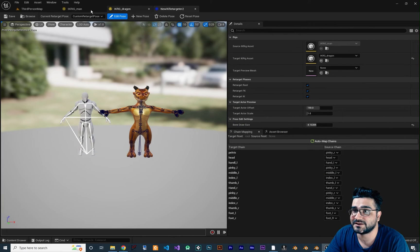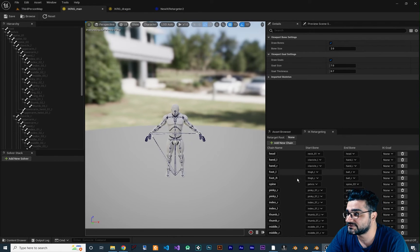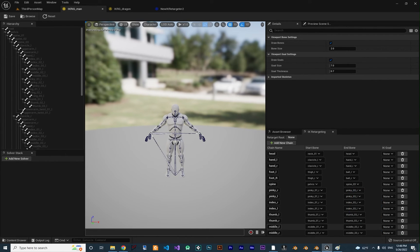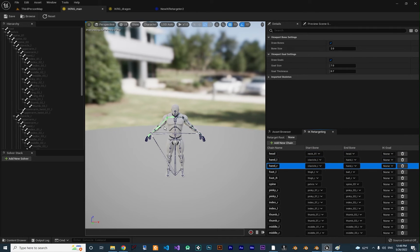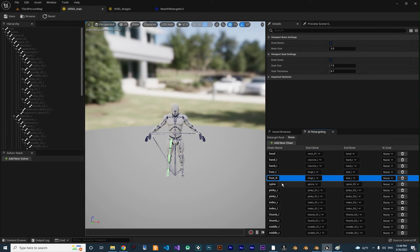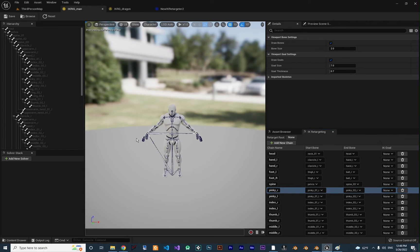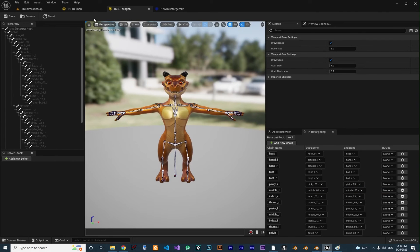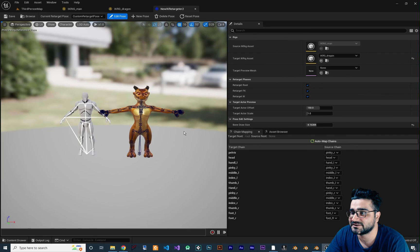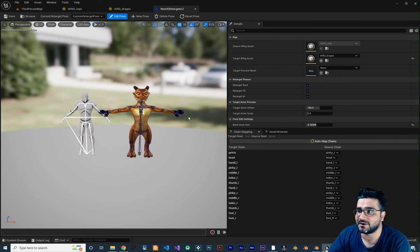I paused the video and in IK Rig Man I added all the finger chains: Pinky_R, Pinky_L, Index_R, Index_L, Thumb_L, Thumb_R, Middle_L, and Middle_R. You can see Pinky_R starts from Pinky_01_R to Pinky_03_R. I created all of those chains. If you click on them you can see the chains — one for Foot_L, one for Foot_R, one for Spine, and one for Pinky. I added all of these to the dragon and to IK Rig Man. Now in our retargeter, all the finger bones are connected.